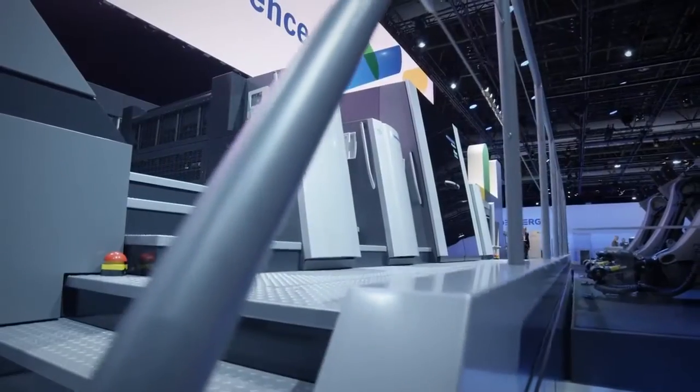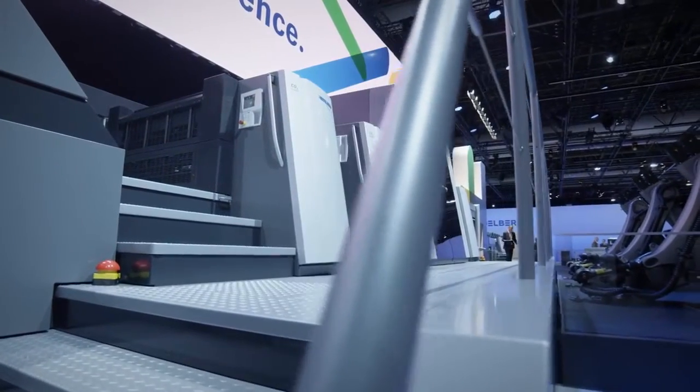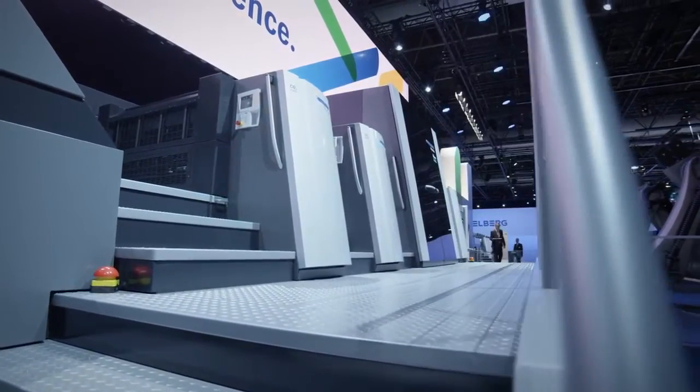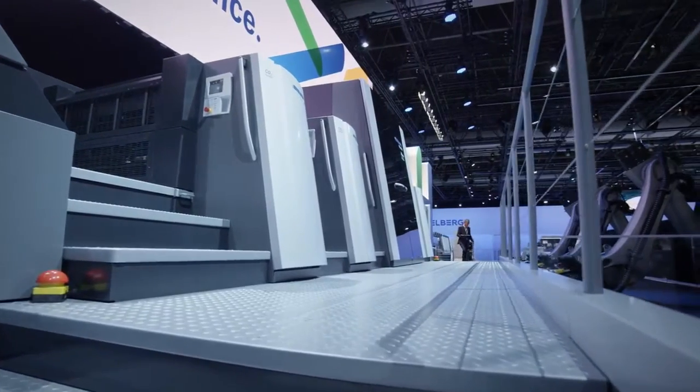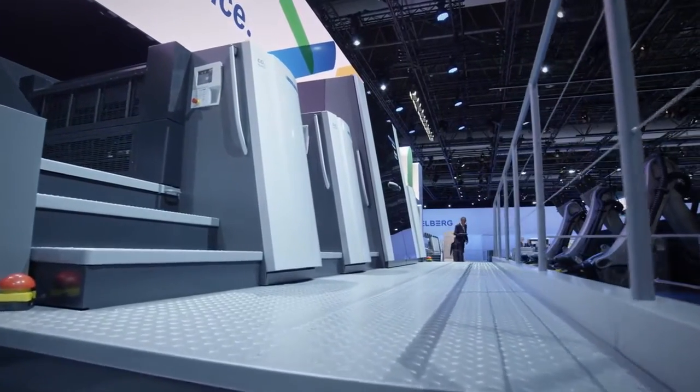Welcome to Primefire 106, industrial digital production made by Heidelberg.